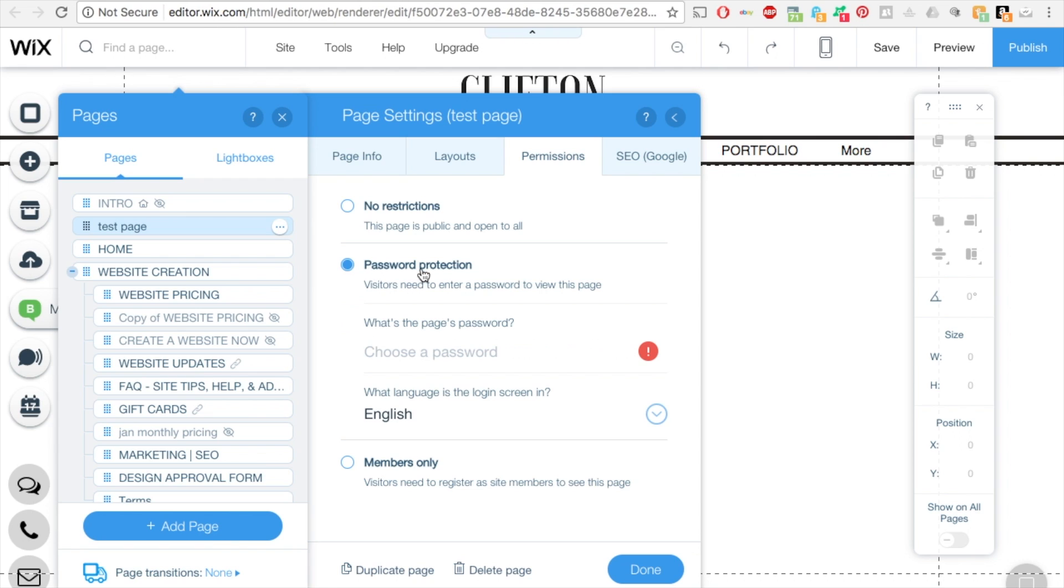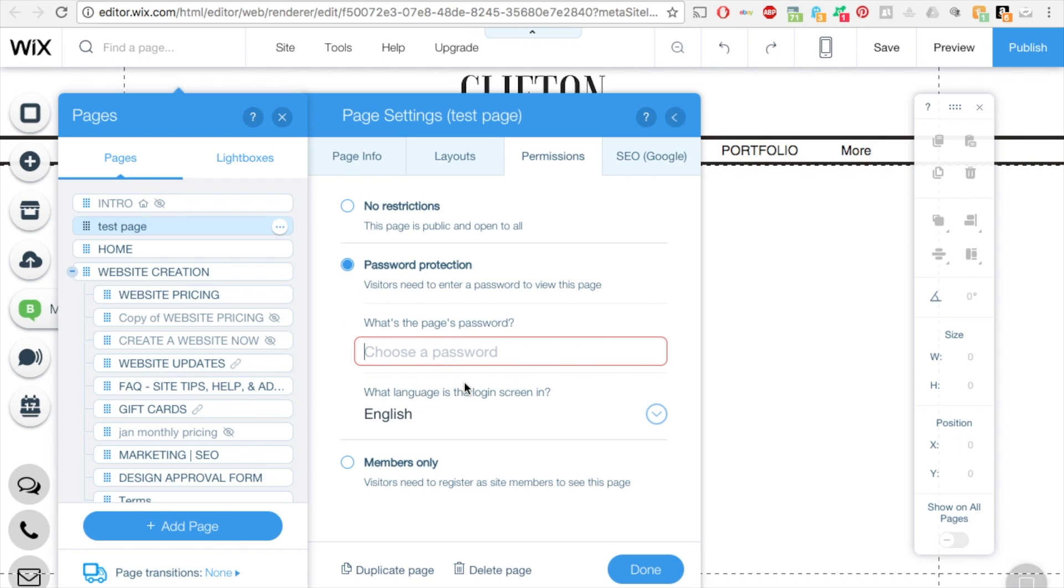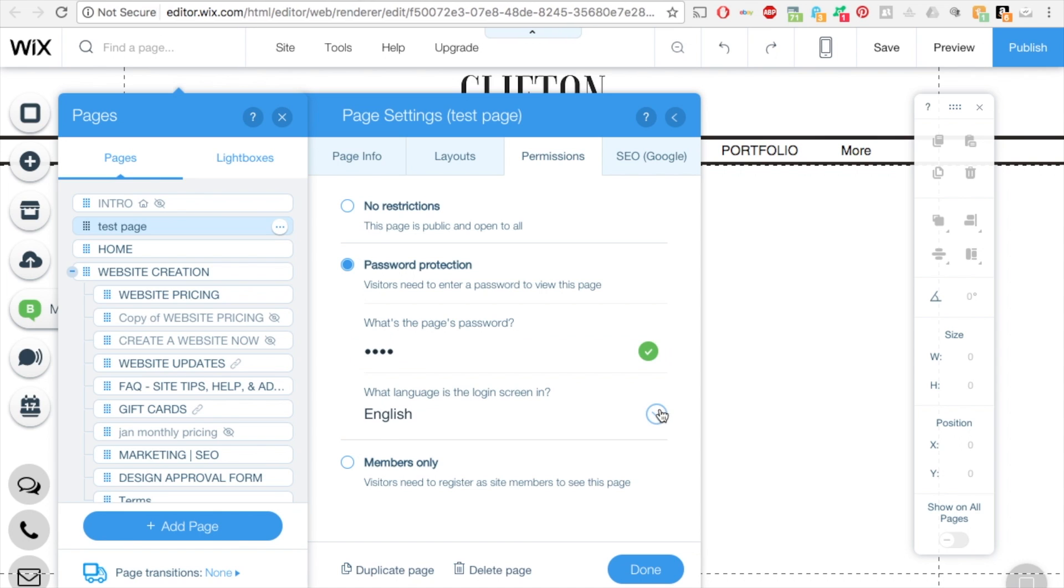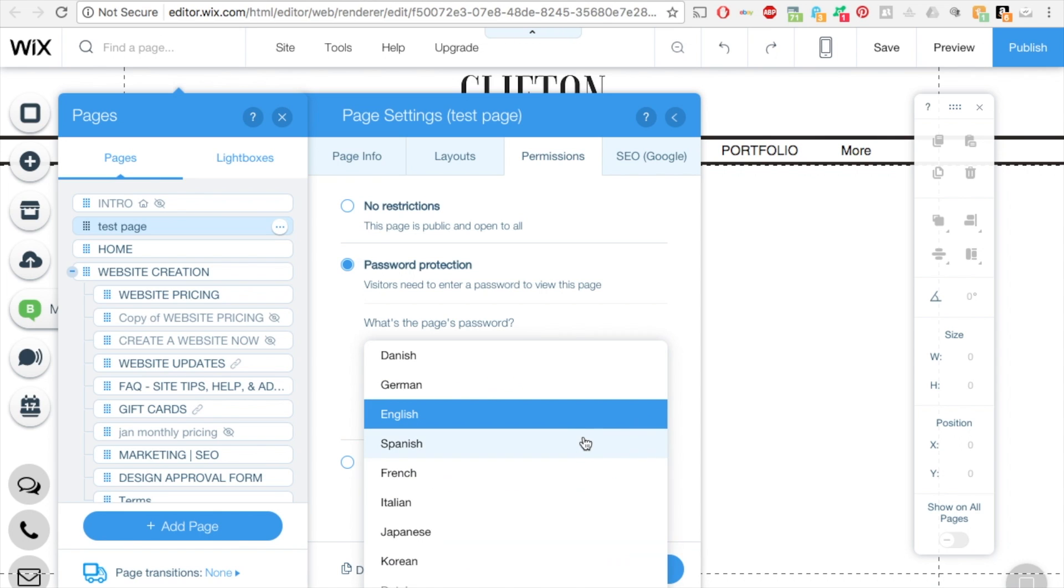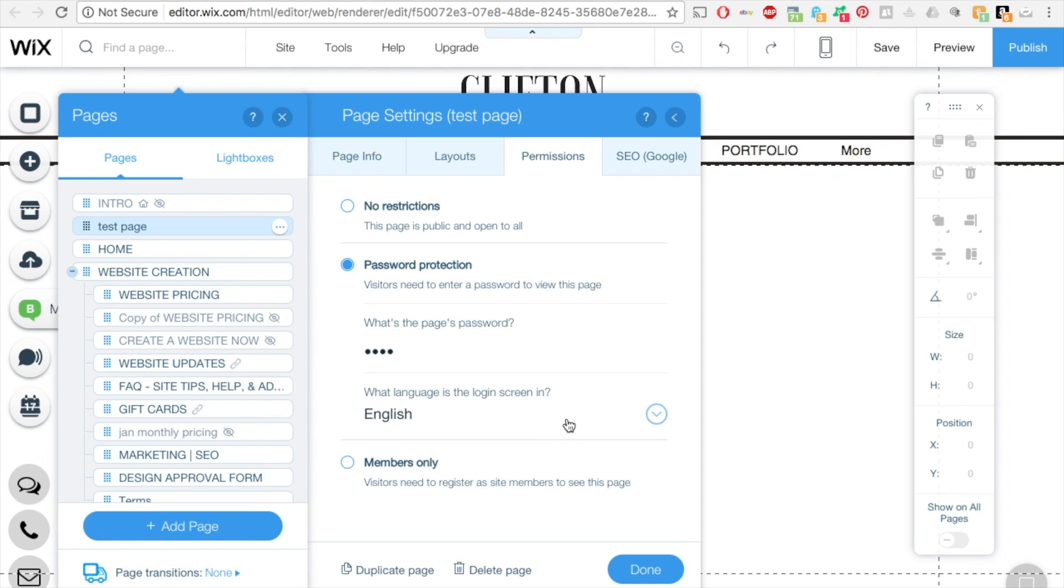going to click password protection. Then you can choose a password where a visitor needs to enter a password to view this page. You can select the language that it will be in, and that's actually